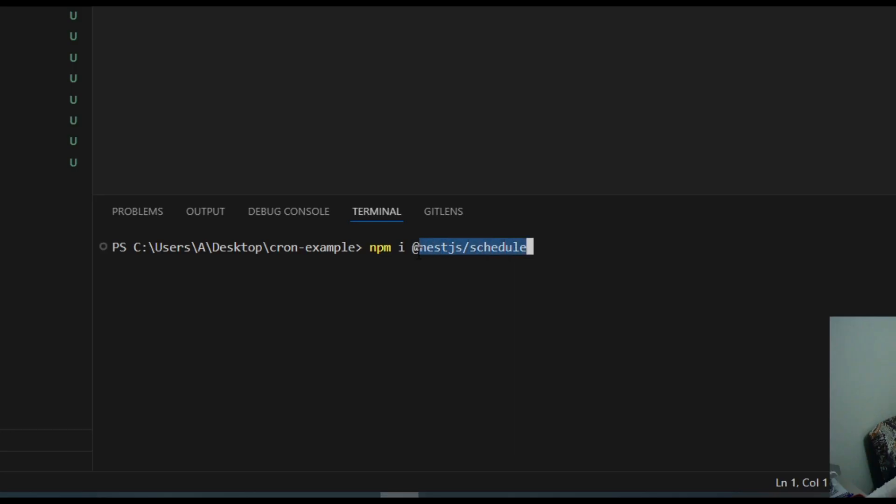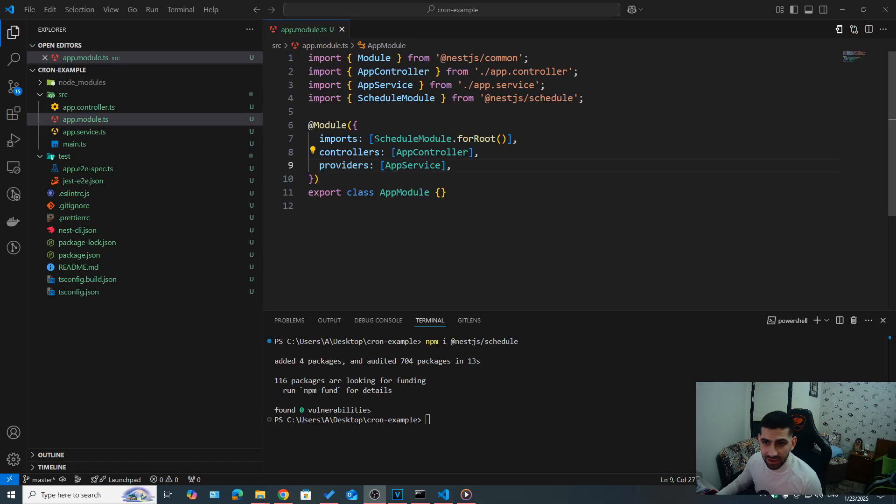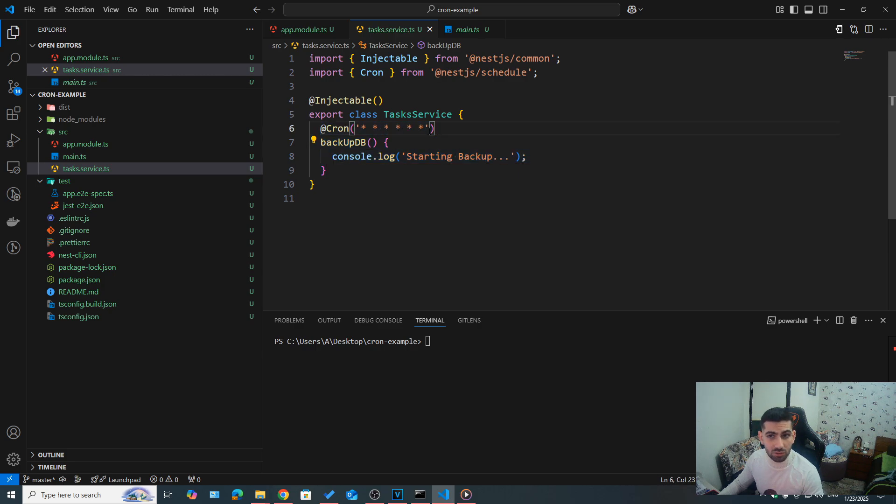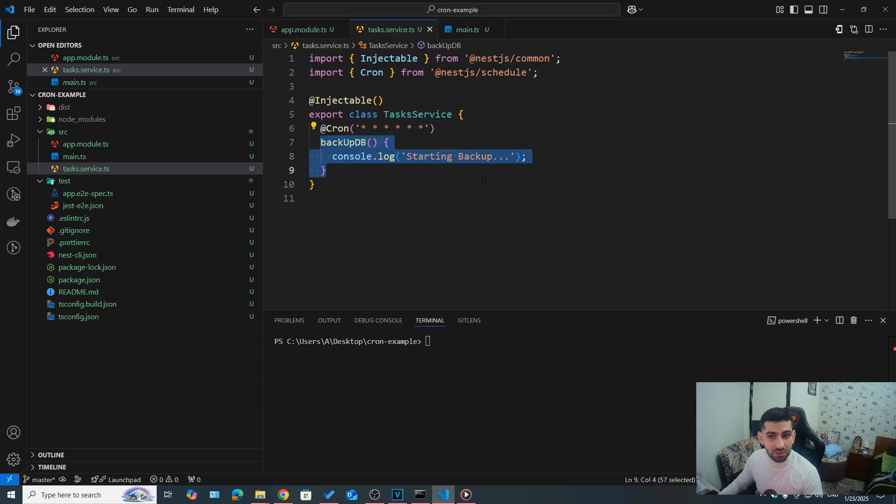First, let's install NestJS slash schedule, and then let's register it by saying schedule module dot for root. Then we can finally use the add cron decorator with some expression, we're going to talk about it in a second, on top of some method to define it as a task that should be scheduled.